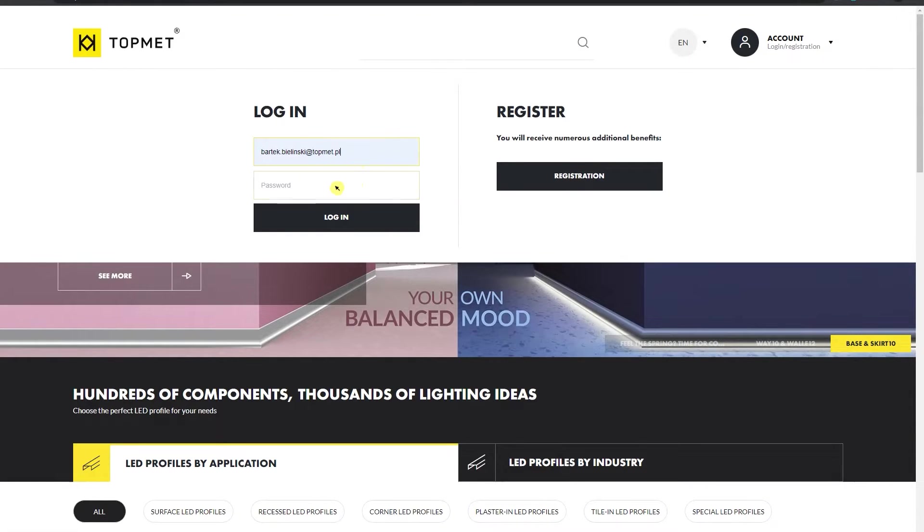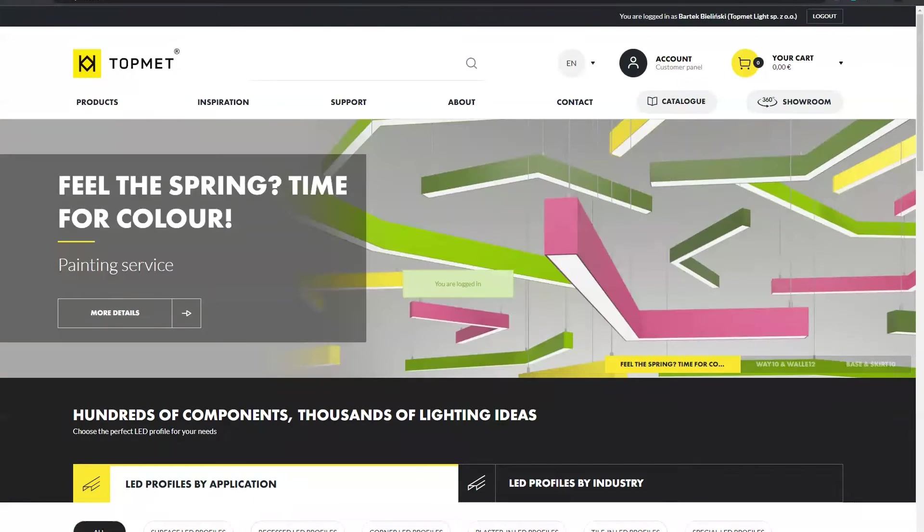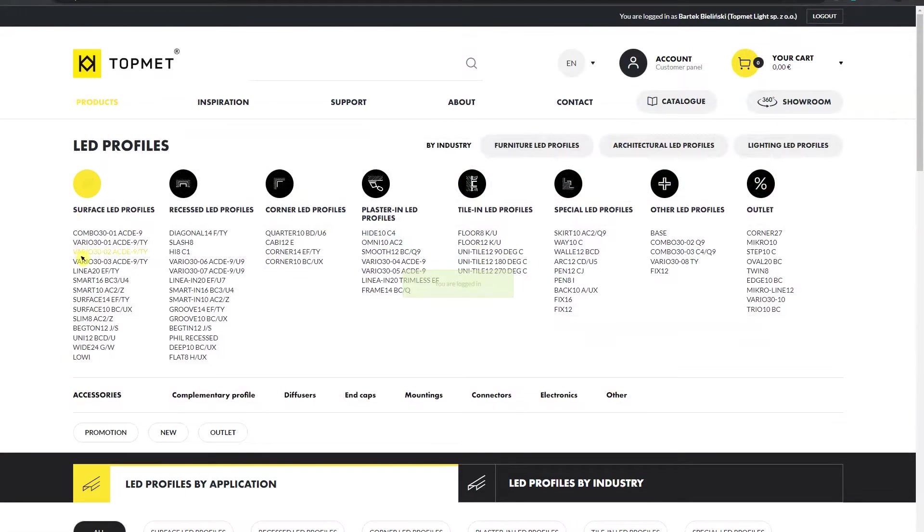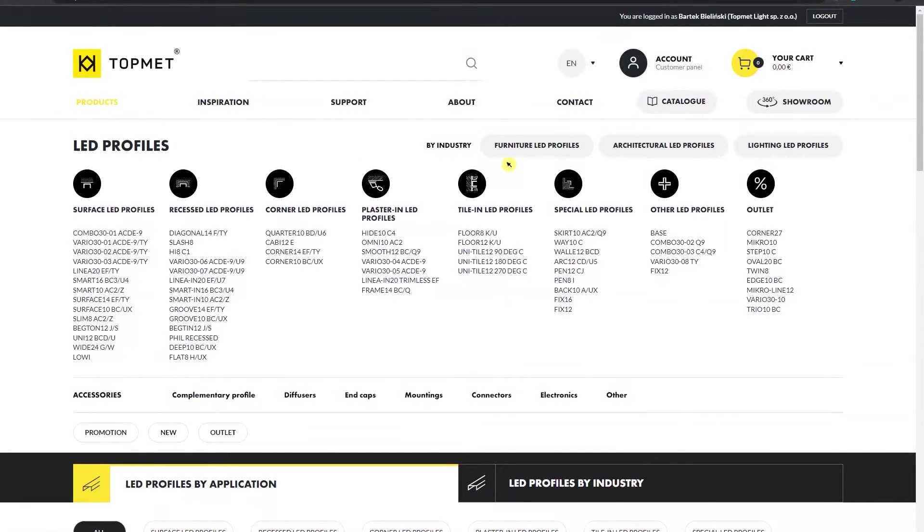After logging into the website, hover the mouse over the products button. This unfolds a dynamic menu with TopMed Lite products in order.